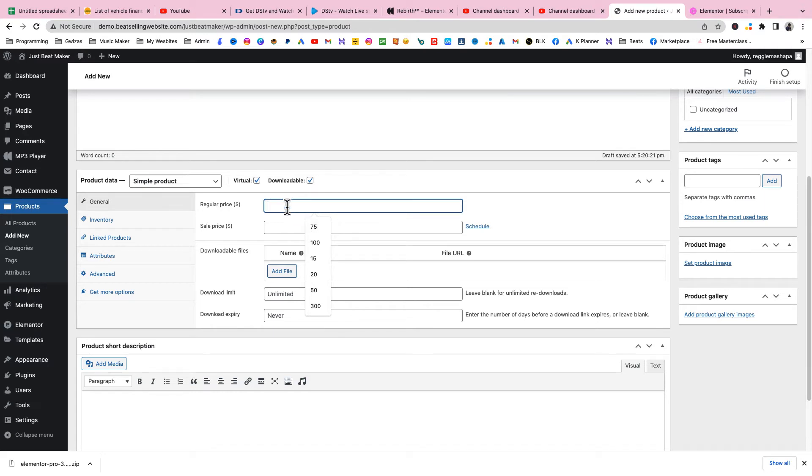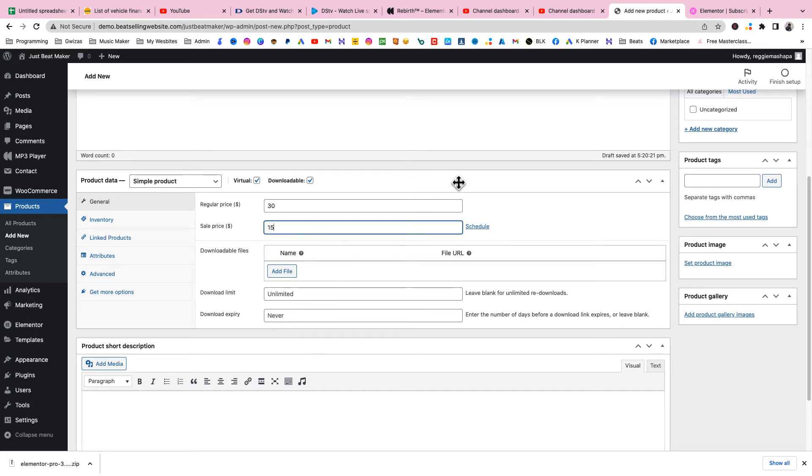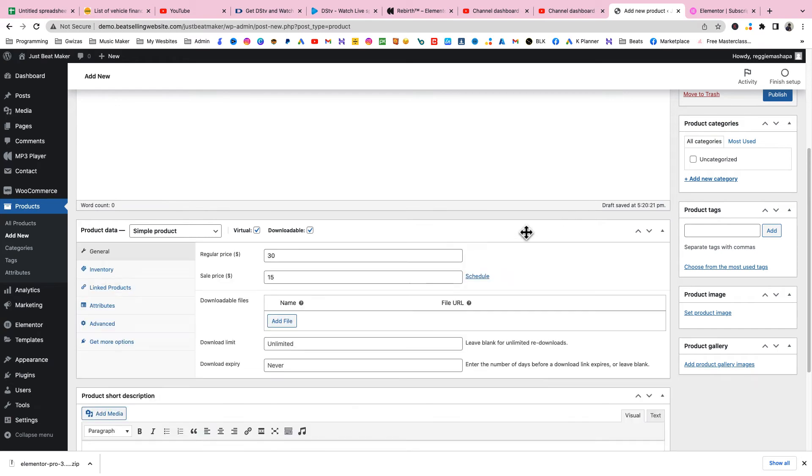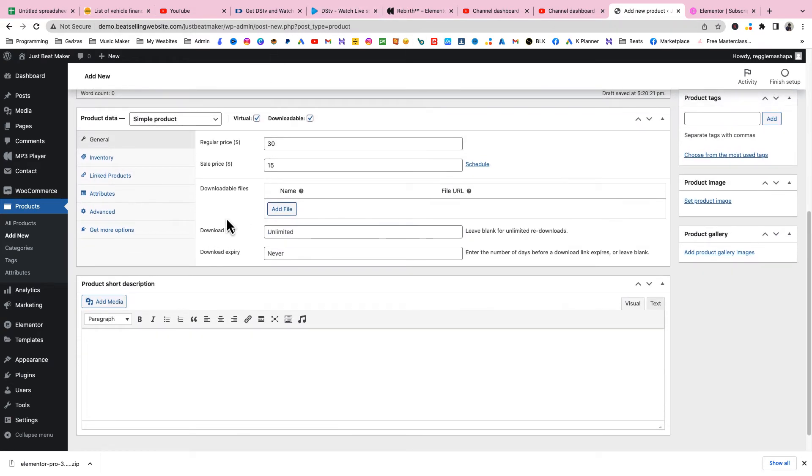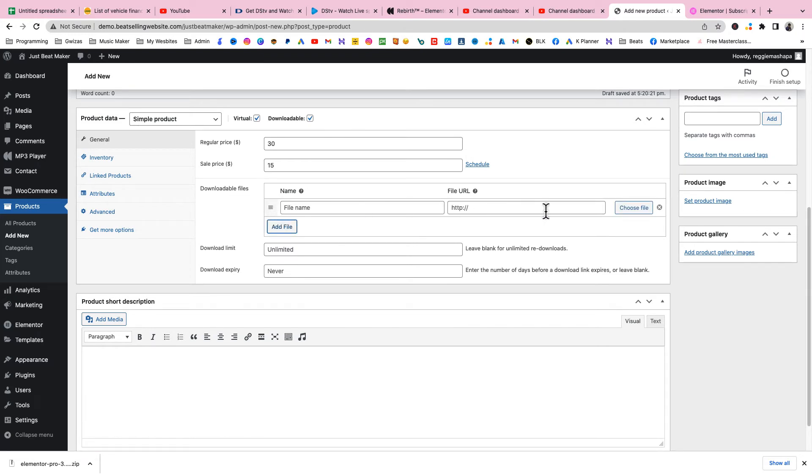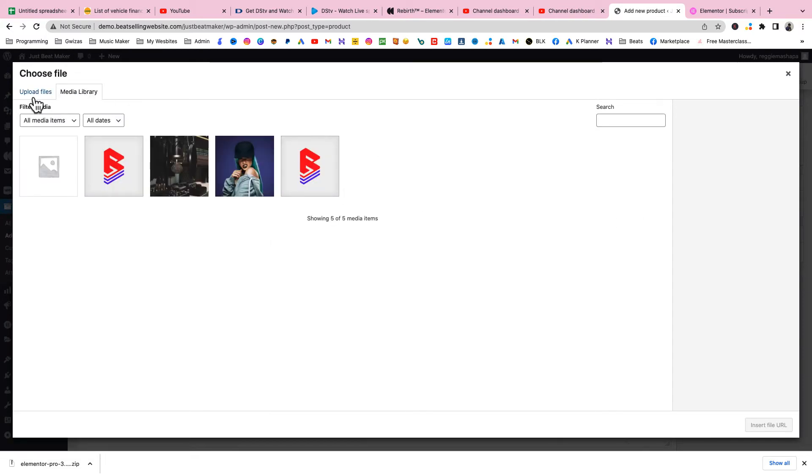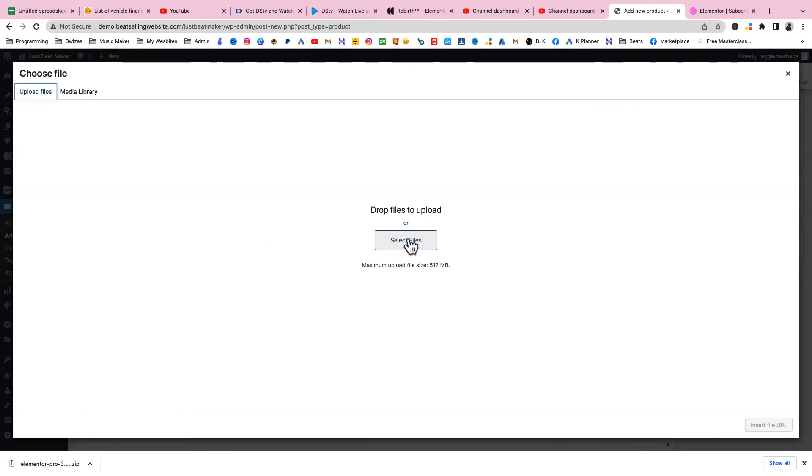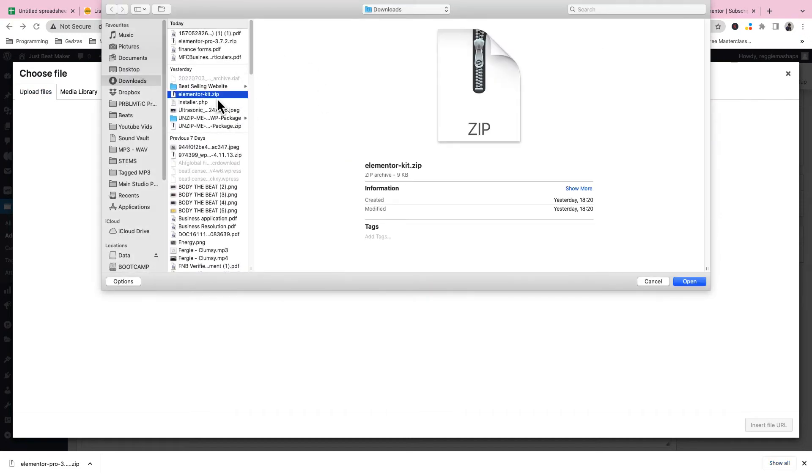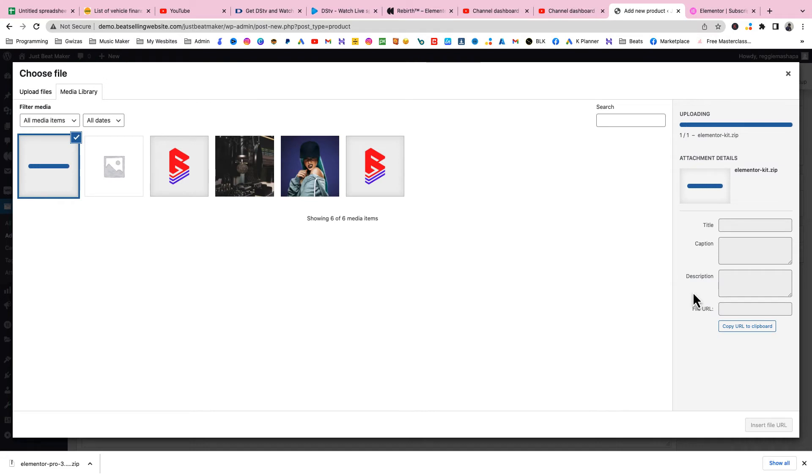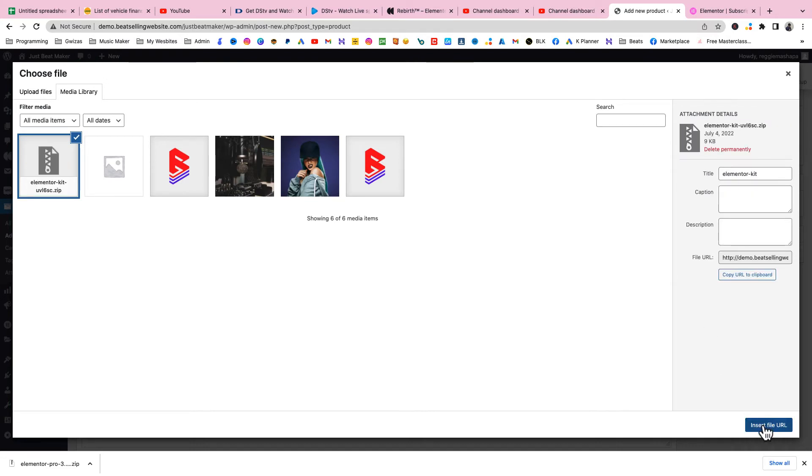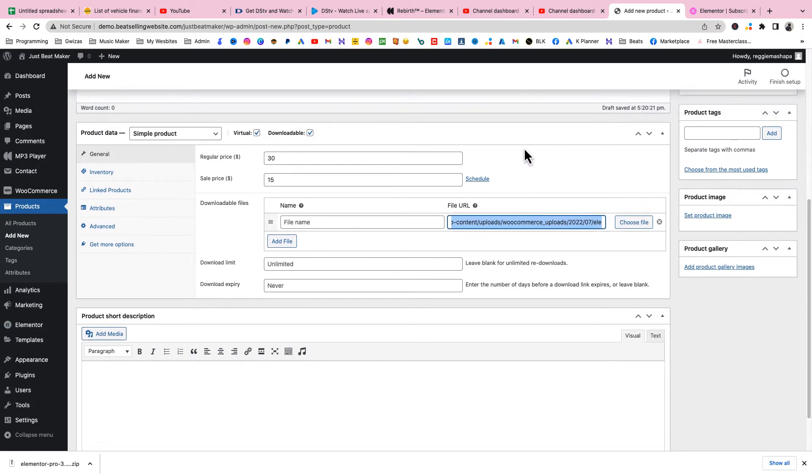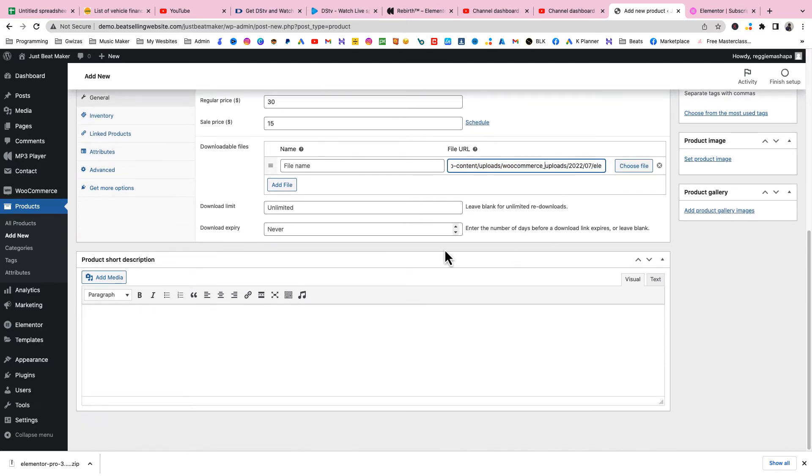As I scroll down I'm gonna put the price here. It's downloadable, yes, and it's a virtual product, yes. I'll put the regular price at $30 and the sale price at $15. Here we see Downloadable Files - that's where you add your drum kit. Click Add File, choose your drum kit zip file, upload, and insert file. If somebody purchases this they're gonna get this link and be able to download the file.